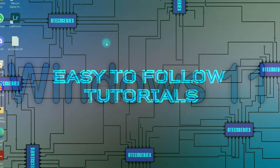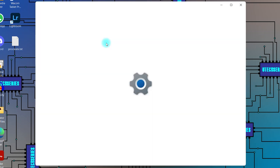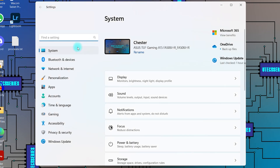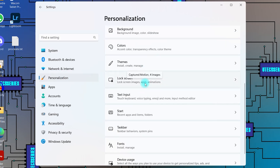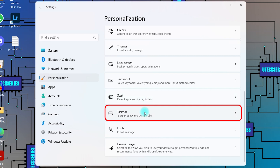For Windows 11. Open Settings. Go to Personalization. Scroll down and click on Taskbar.